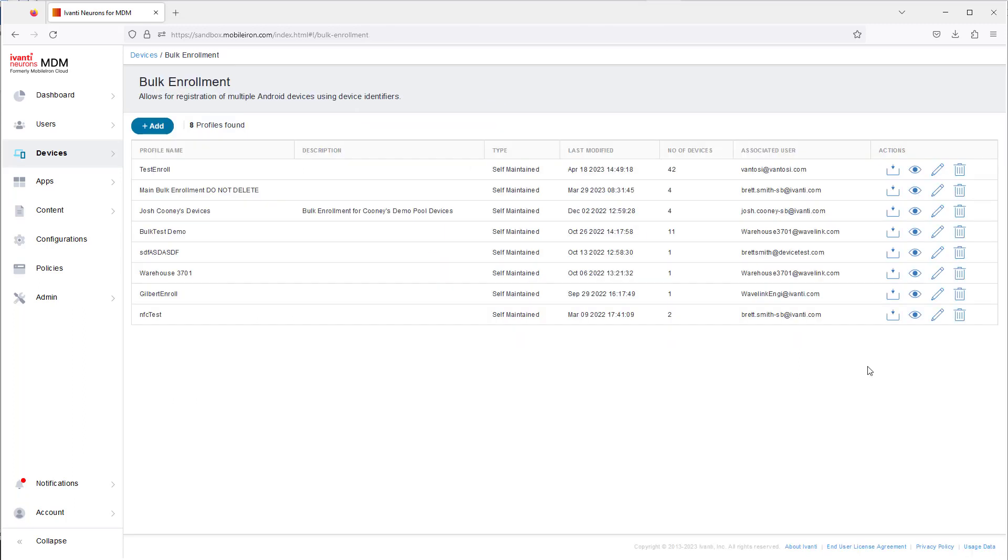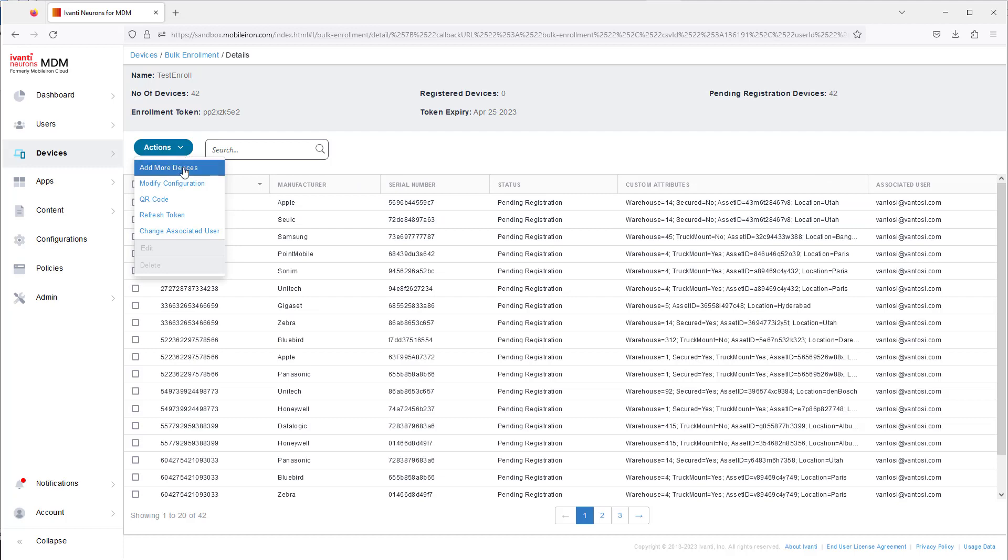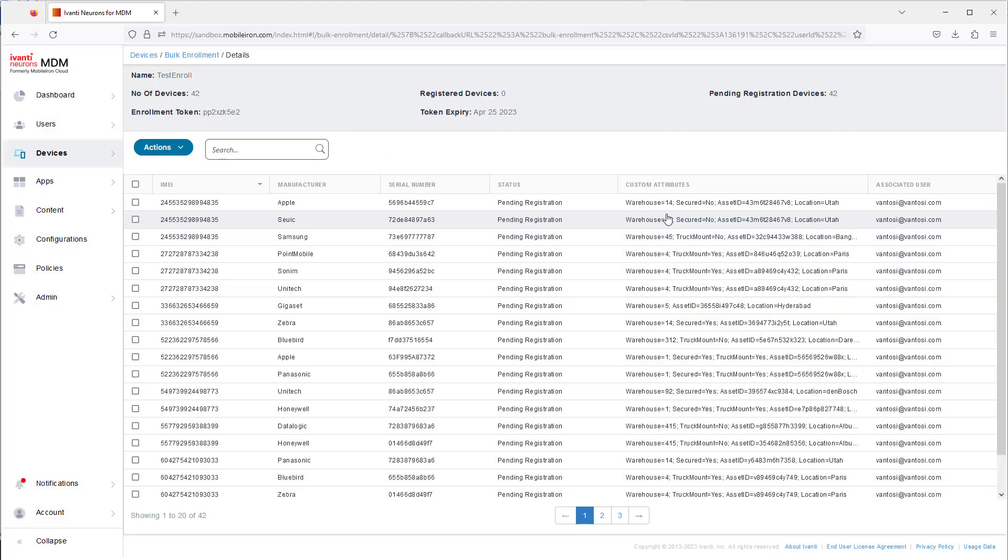If you want to add devices after the CSV has been uploaded, click Actions, Add More Devices, and add the devices one by one. Again, you must have at least two of the three properties required for the device record to be created.